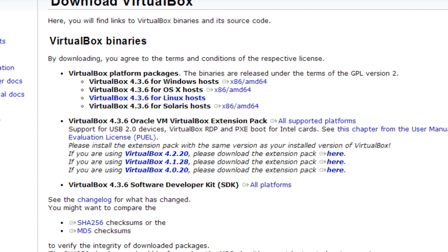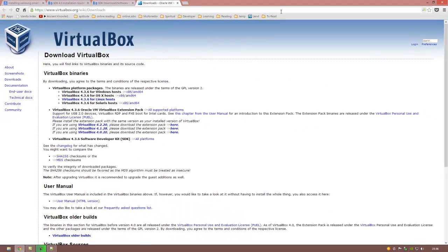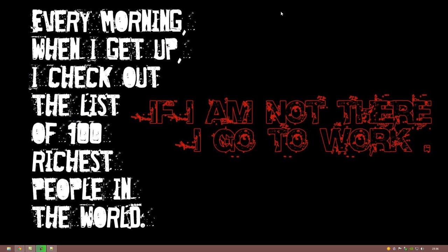The download process is over and we will start with the installation. Before starting, please make sure that you don't have any previous versions of the Samsung Smart TV SDK installed on your machine. If that is the case, please remove those versions before continuing with this installation.